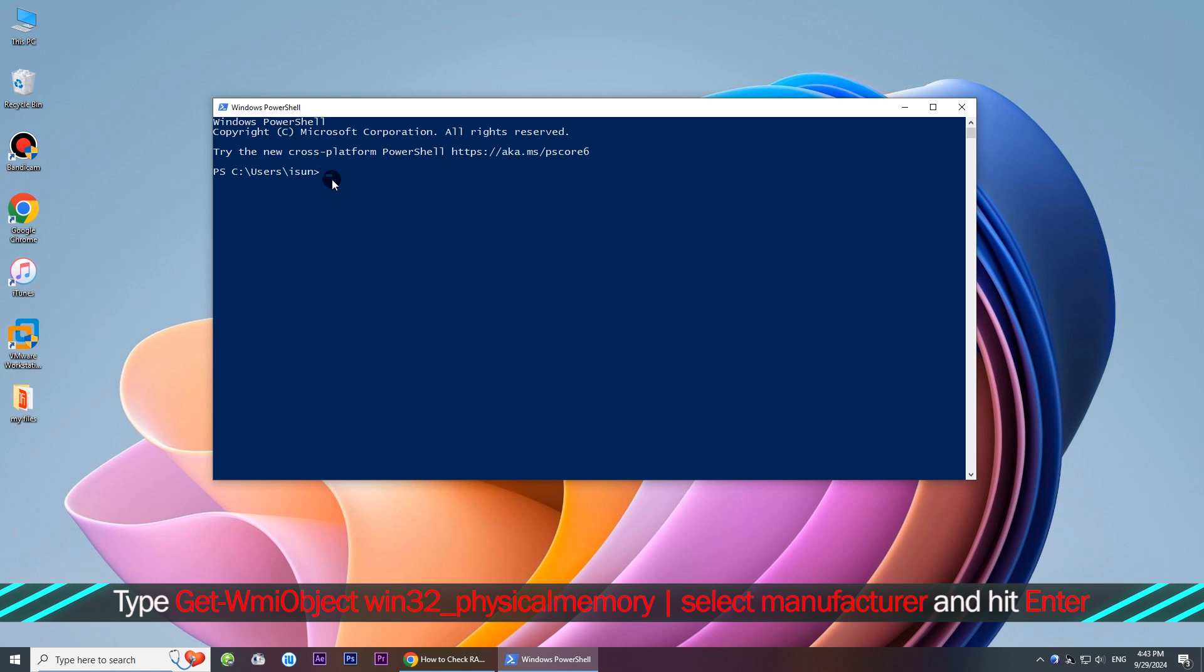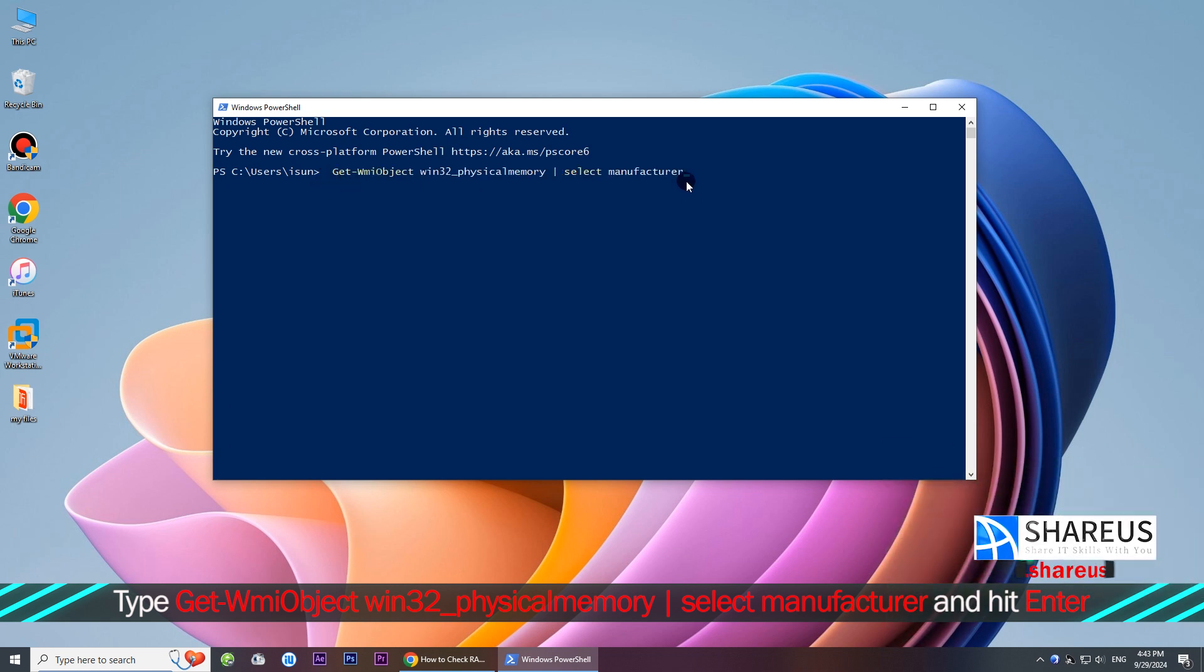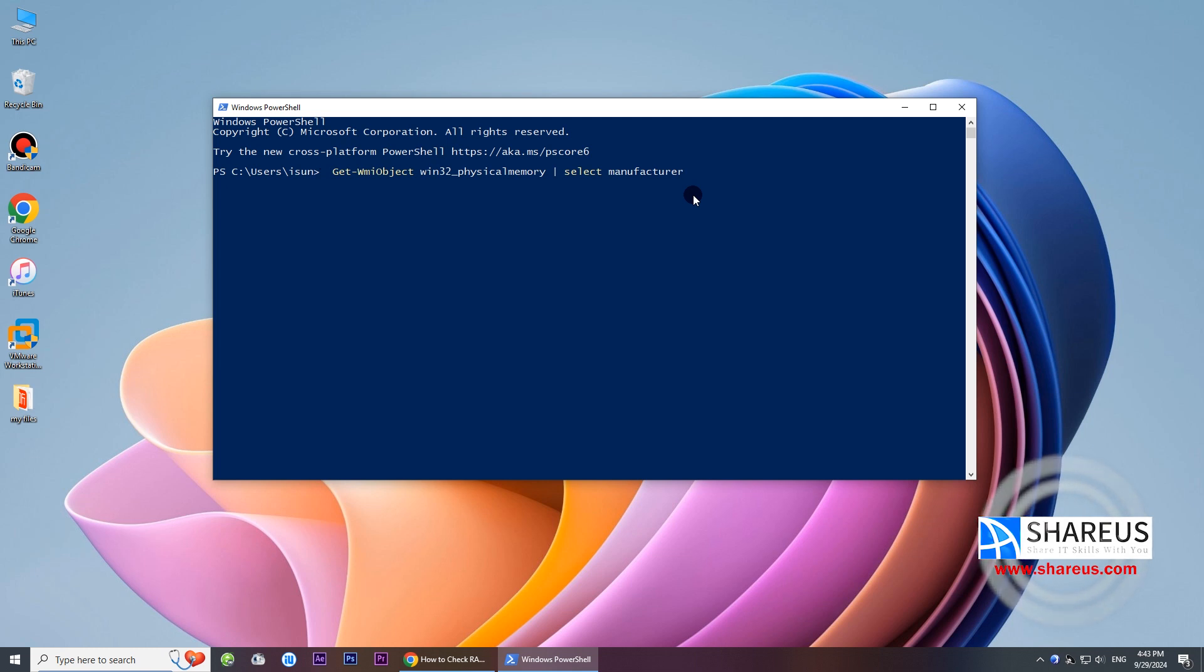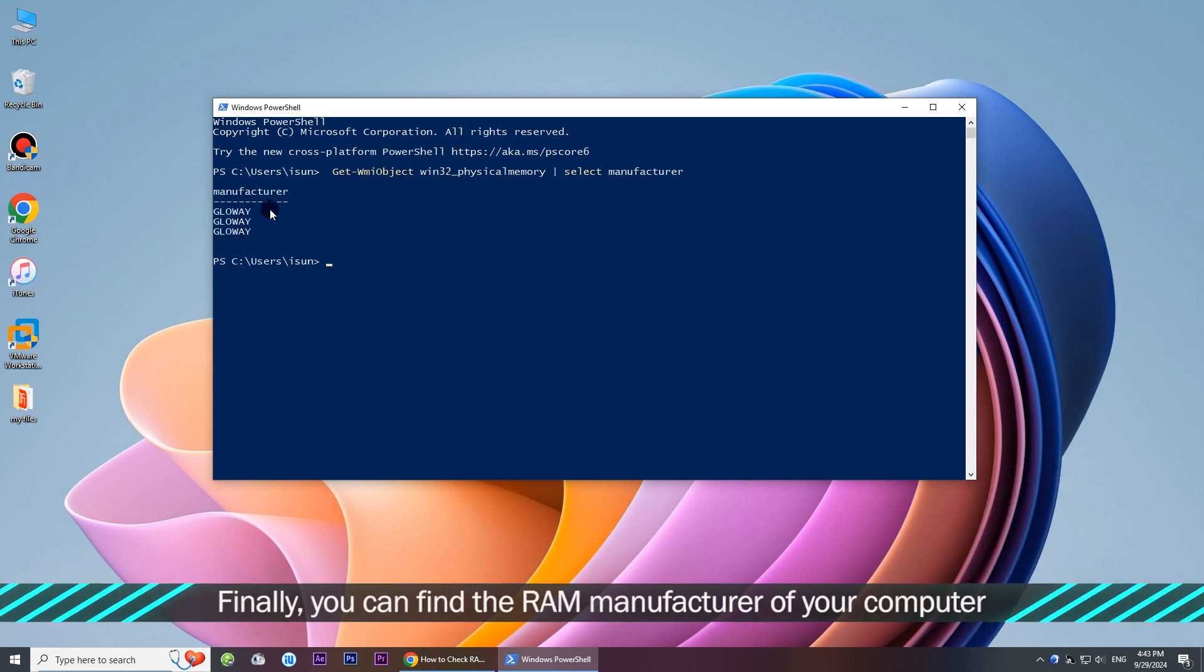Type the corresponding command in PowerShell and hit Enter. Finally, you can find the RAM manufacturer of your computer.